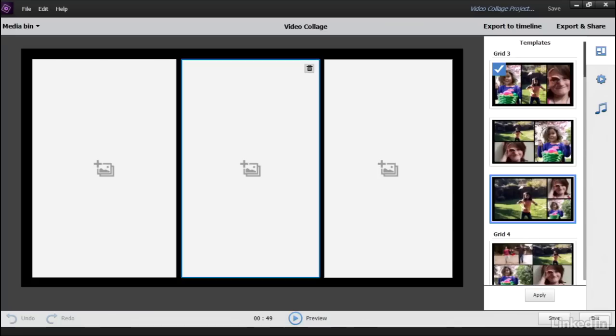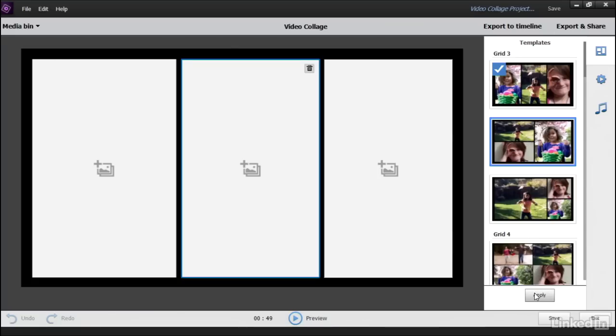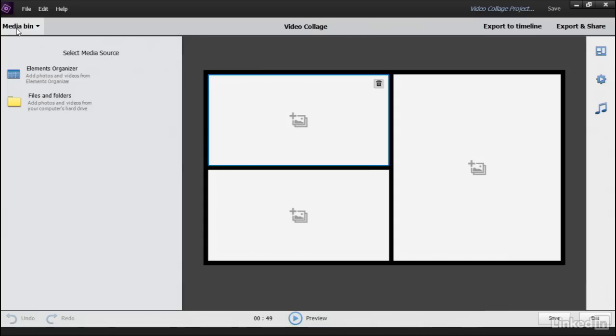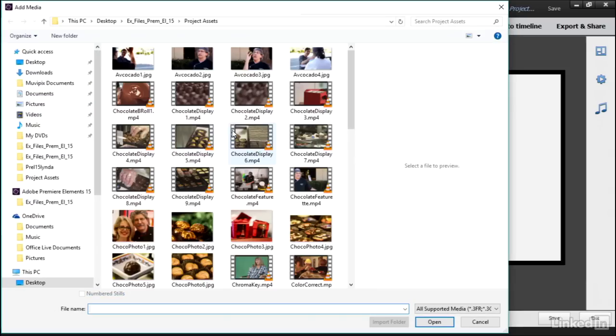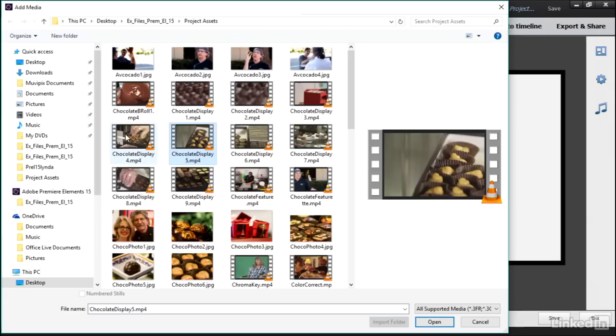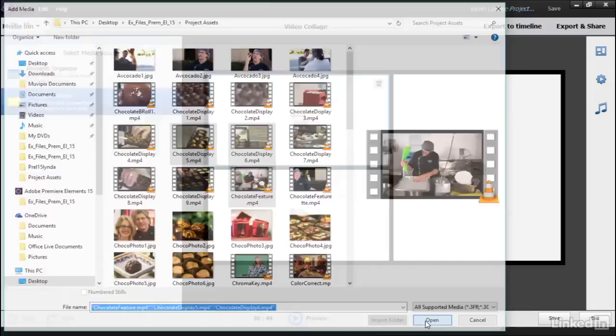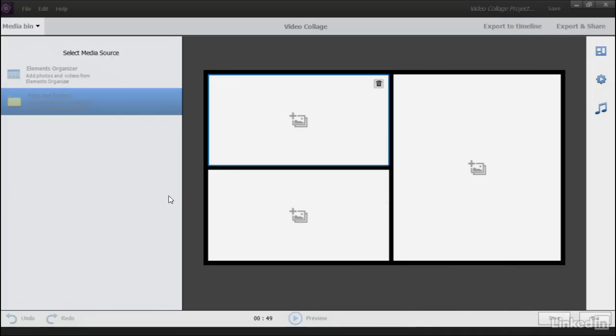Let's select a nice, simple one here. We'll select this template and then click Apply, and this will be the template we'll work with. This is going to be very simple. Go to the Media Bin. Let's add some video files here. We'll just grab this one.